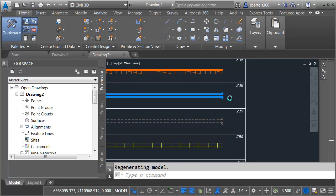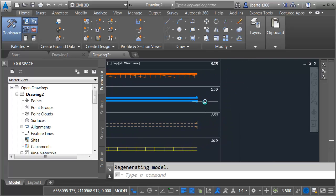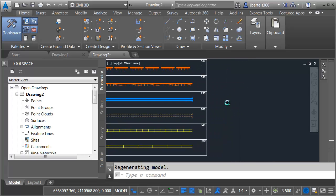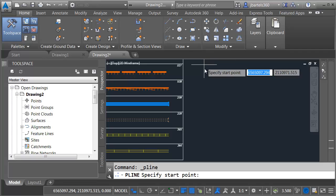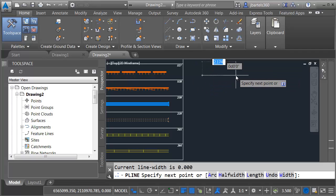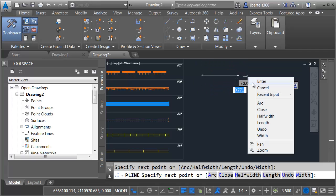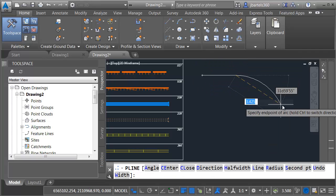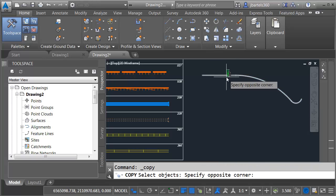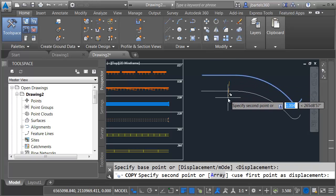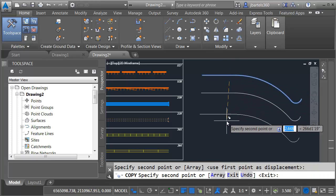Not only do they display, but we can also leverage them within the Civil 3D environment. For instance, I'm just going to draw a quick polyline here. We'll put an arc on that, and then I will create a couple copies of this.